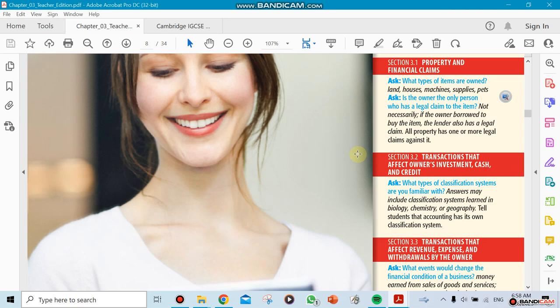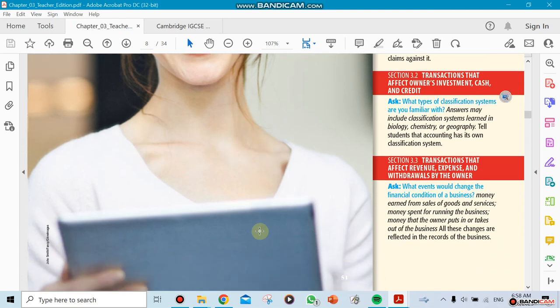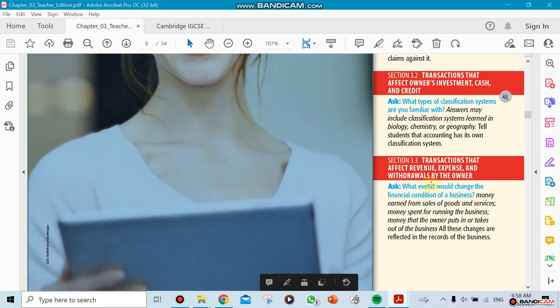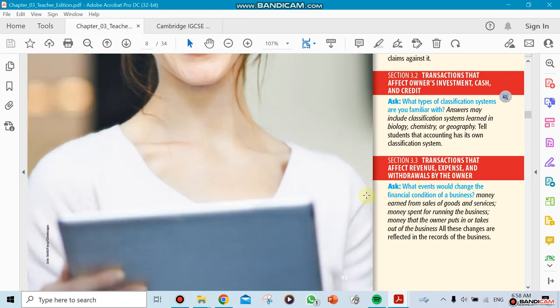The last section is about transactions that affect revenue, expense, and withdrawal. If you own a business, you could be withdrawing money from it—it's your business. But do we consider it a part of the business expense, or is it a personal thing? They explain that when you are an owner and you withdraw money for personal use, it's actually personal.